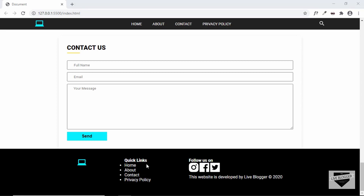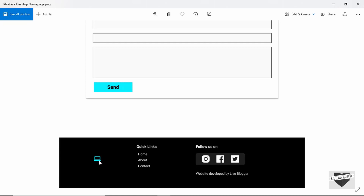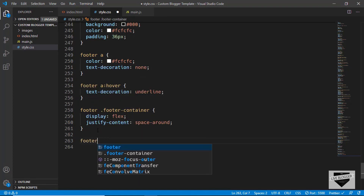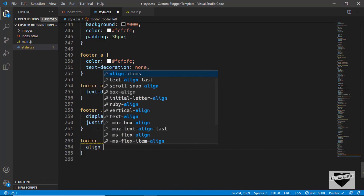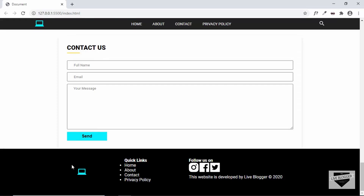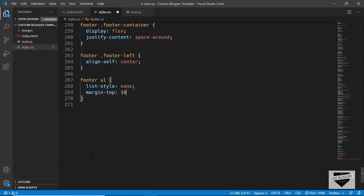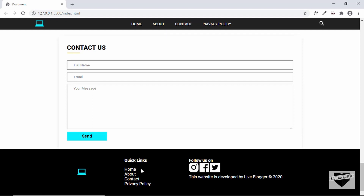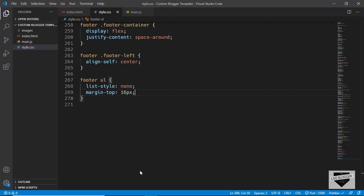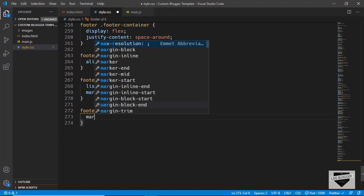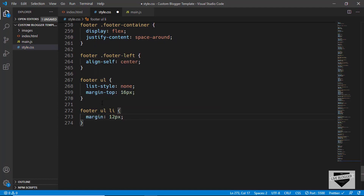Now let's target footer-left. We have the logo at the center vertically, so let's set align-self to center. Now we can see that our logo is at the center. Next let's target the unordered list — footer ul. First we'll remove the bullets by setting list-style to none, and we'll set a margin-top of 16 pixels from the heading. We'll also have some margin between each list item, so for footer ul li we'll set margin to 12 pixels top and bottom and 8 pixels left and right.